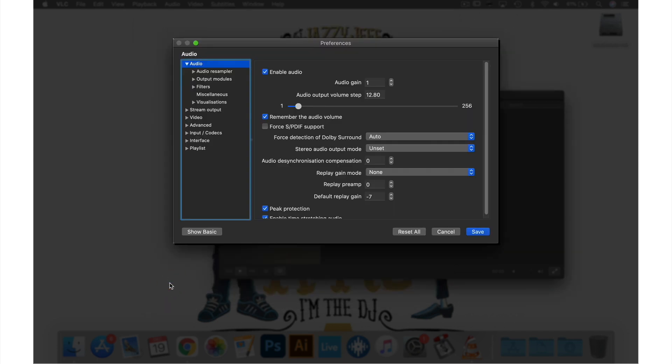Then from this list go into Interfaces, then Main Interfaces and Mac OS X.